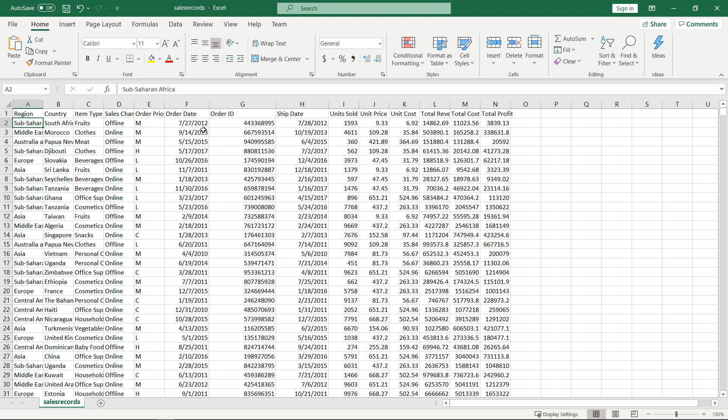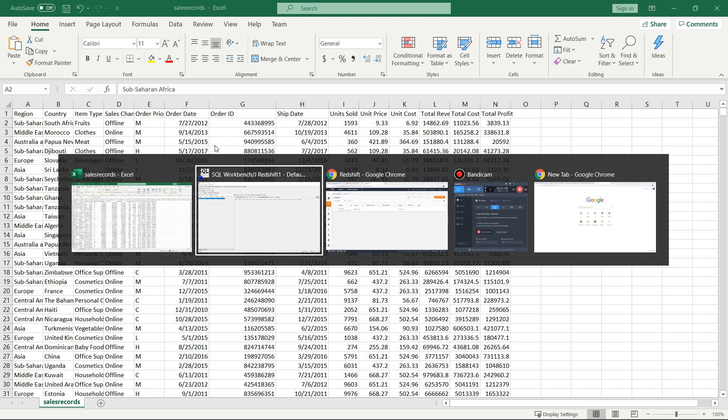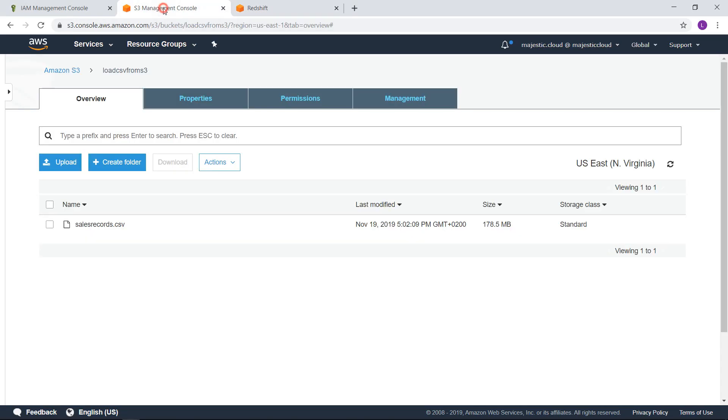It has 150,000 records. I also loaded this file into S3 so it will be quicker to do this demo. And you see it has 178 megabytes.